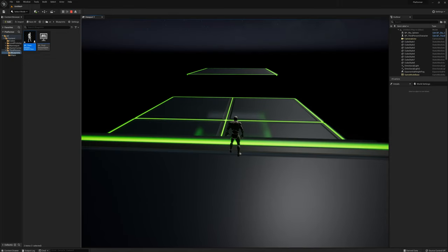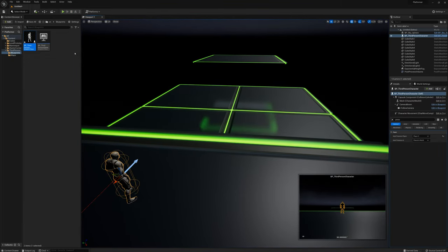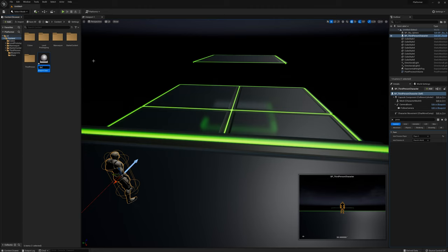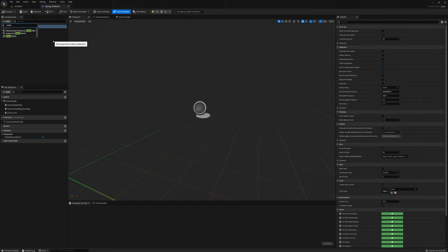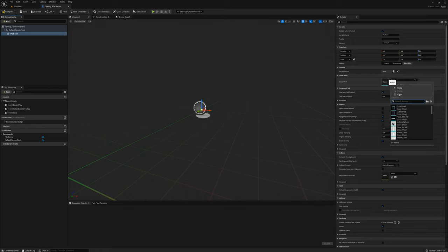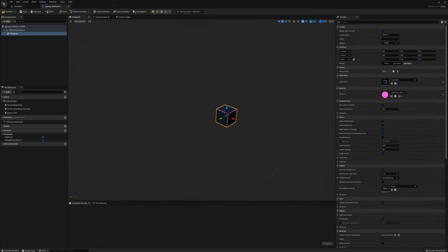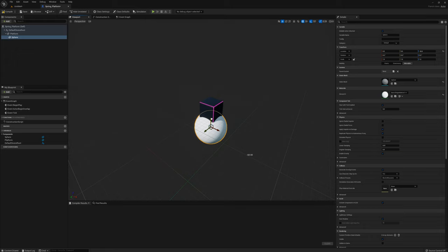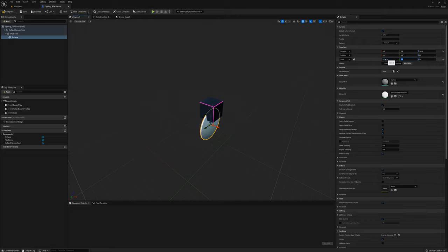Now I want to get started on making some platforms we can use to jump across. I'll make a new actor in the root folder called spring underscore platform. First I'll add a static mesh, call it platform, and set it to Cube Style 2. Then I'll add a sphere and lower it down to maybe minus 50, and set the scale to 0.1, 0.1, 0.1.